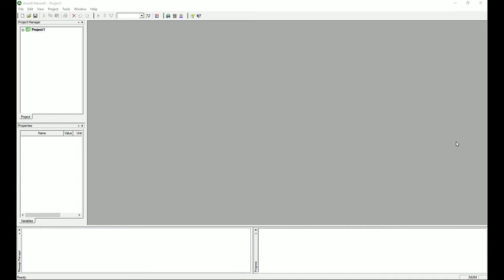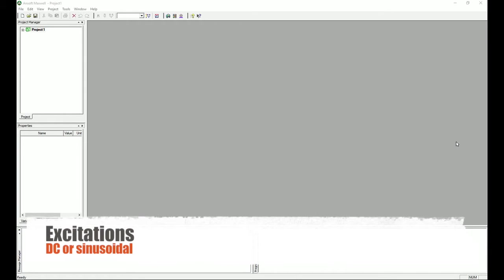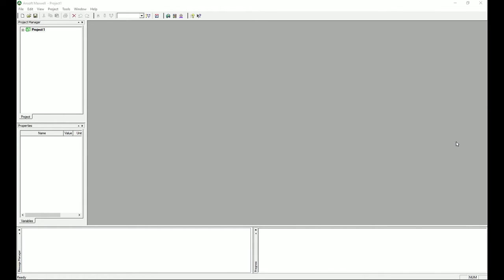A quick introduction: eddy current is basically the AC version of magnetostatic. Not only will it calculate the DC steady-state solution, it can also calculate AC solutions for electromagnetic problems. The type of excitation applied in the eddy current solver has to be sinusoidal — it cannot be a pulse or time-variant excitation. However, many problems can be solved using sinusoidal excitations, so I think it's good practice to have tutorials about the eddy current solution.